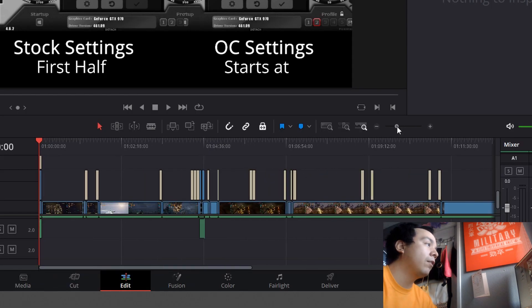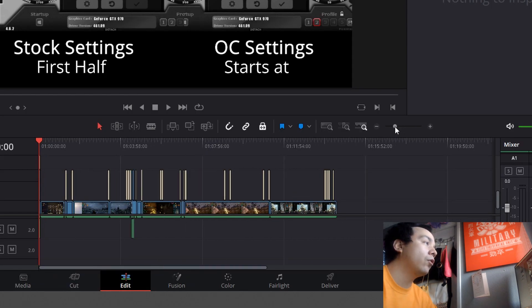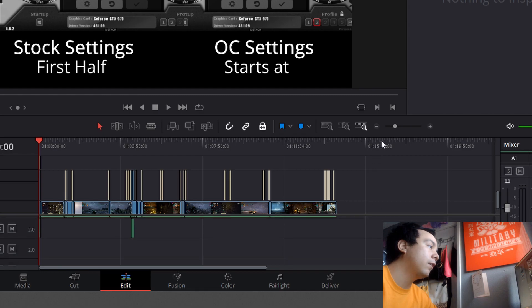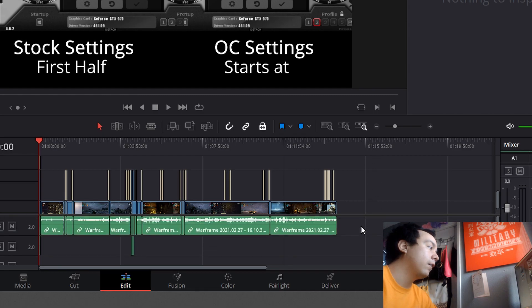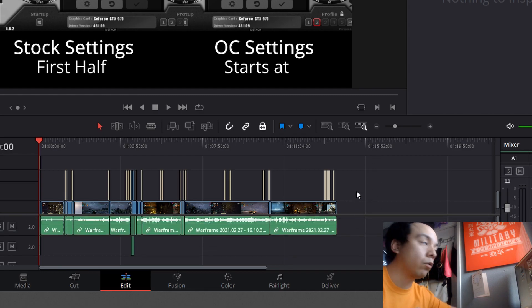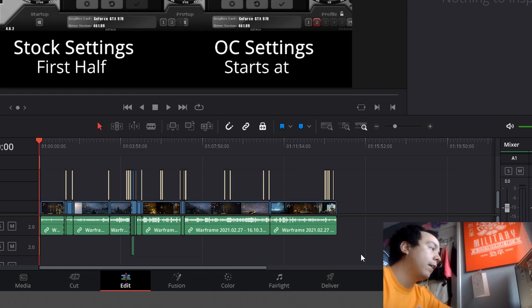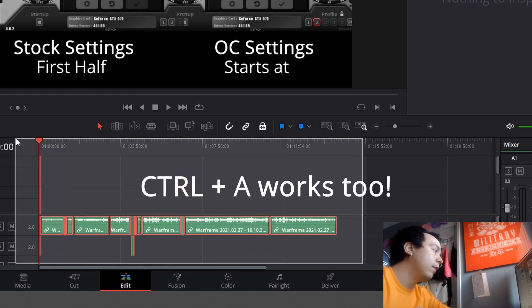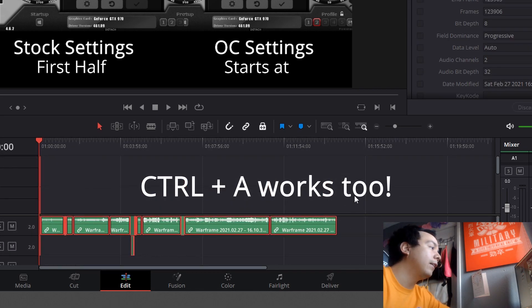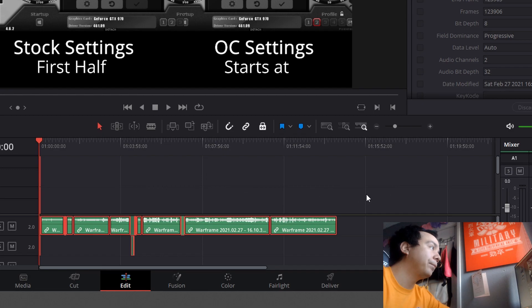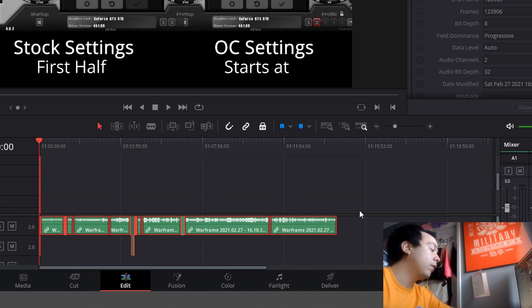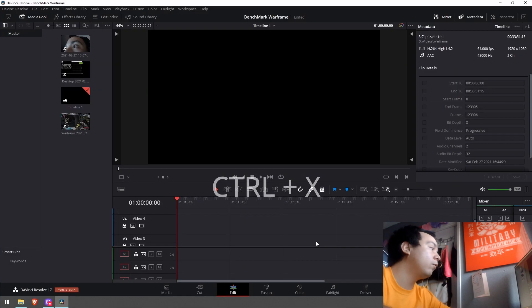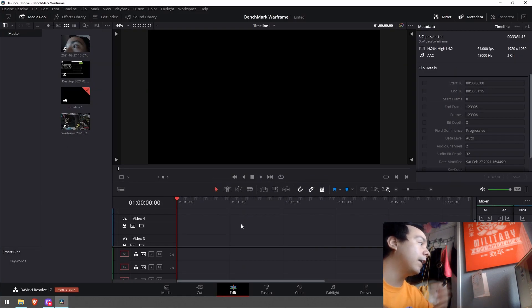Make sure that you're showing all of your project. Usually I use alt scroll wheel but you can do it right here too. Then highlight everything - just hold and left click. And then what you're gonna do is Ctrl+X. I do Ctrl+X to get everything out of there.